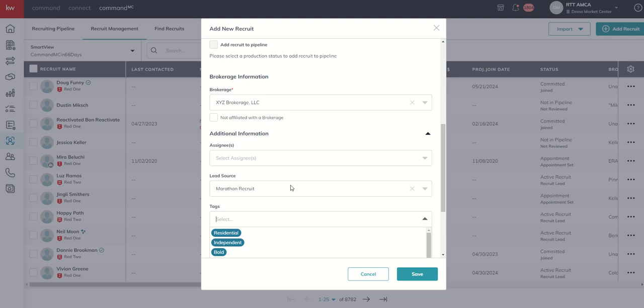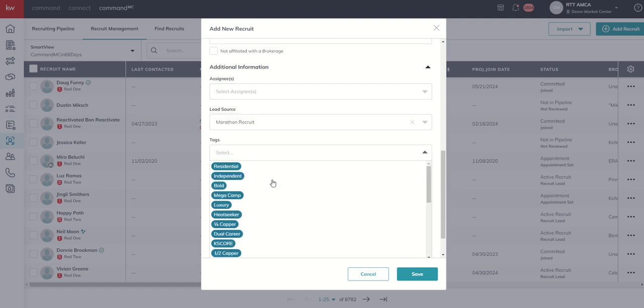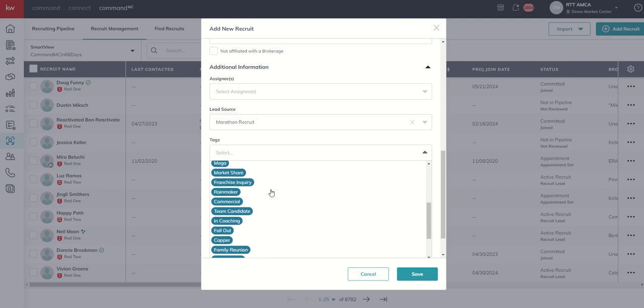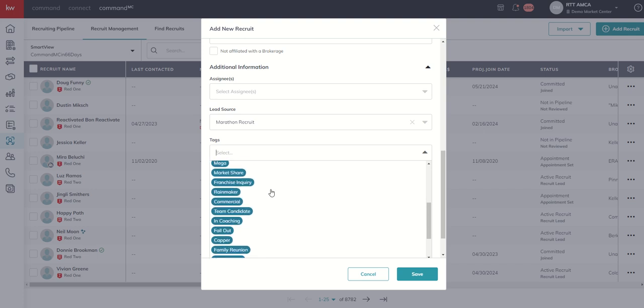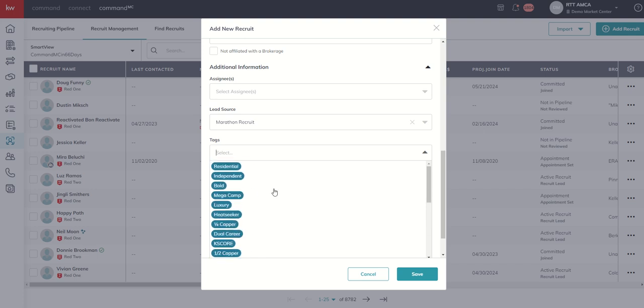Maybe we need to add some additional lead sources inside of here. Are all of these tags representative of the tags that we would use inside of our market center when growing it? If not, what would be some additional tags we might want to add?